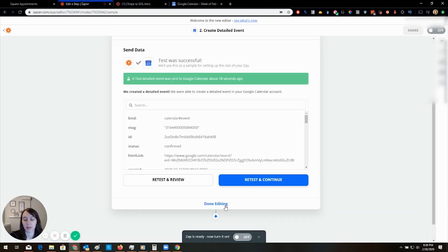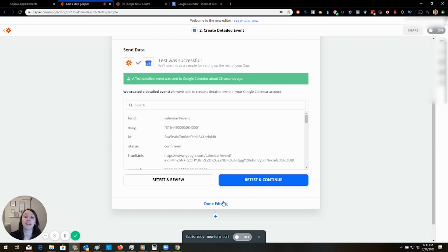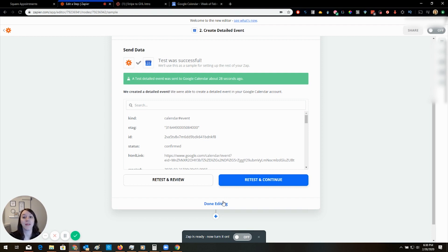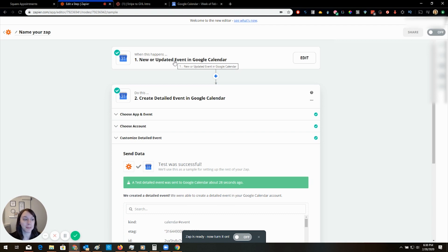So that's done. So you're going to want to turn that on. And then moving forward, all the appointments will be synced. If hold up, it's a new or updated event.